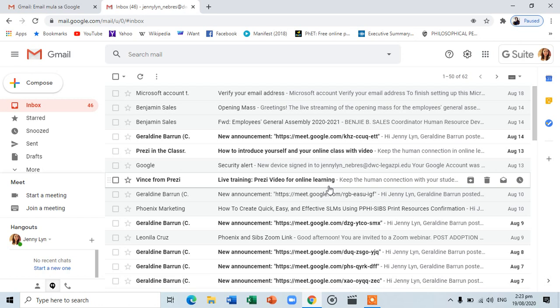Just a friendly reminder: make sure not to forget your password. In case you forgot your password, kindly inform your class advisor to have it reset by the ICTC personnel. And there you have it — you are now logged in to your Google account.